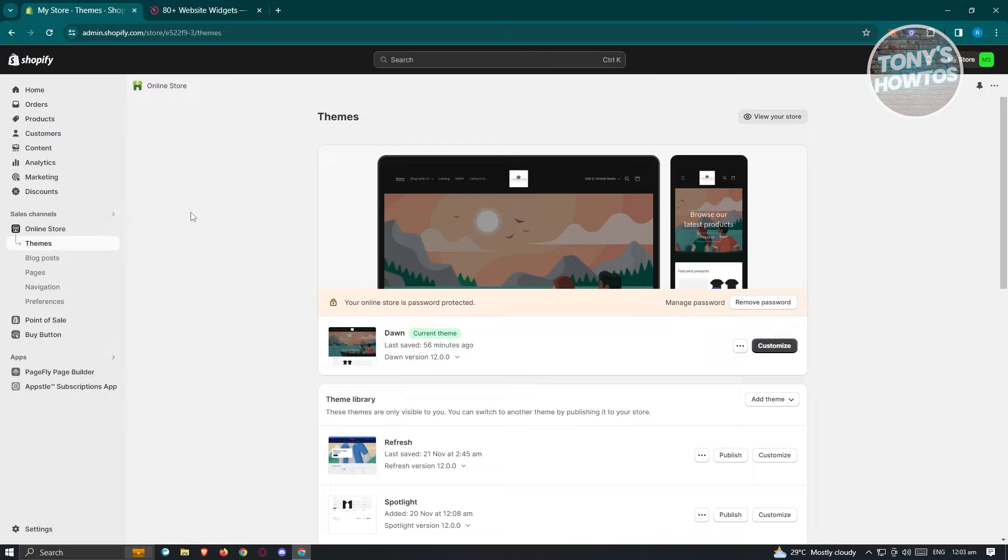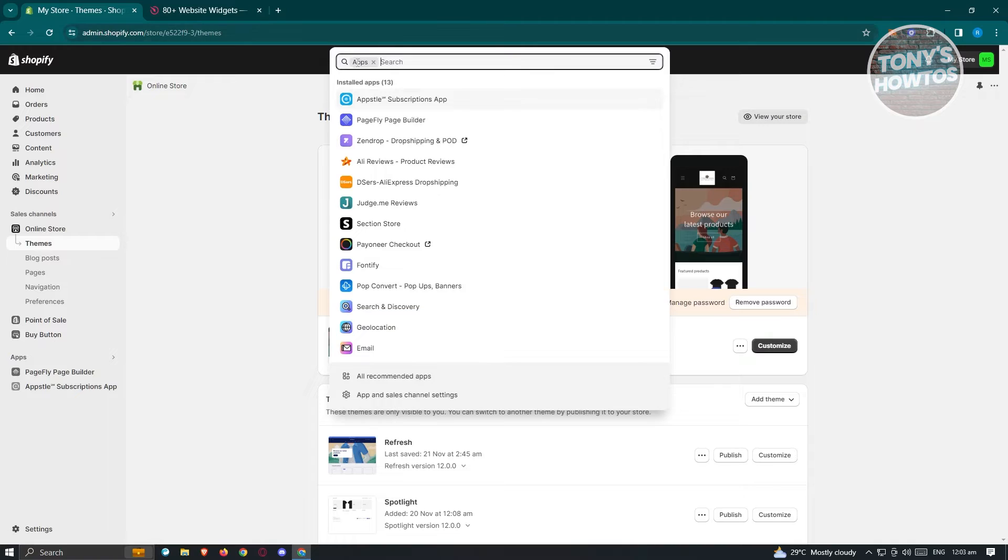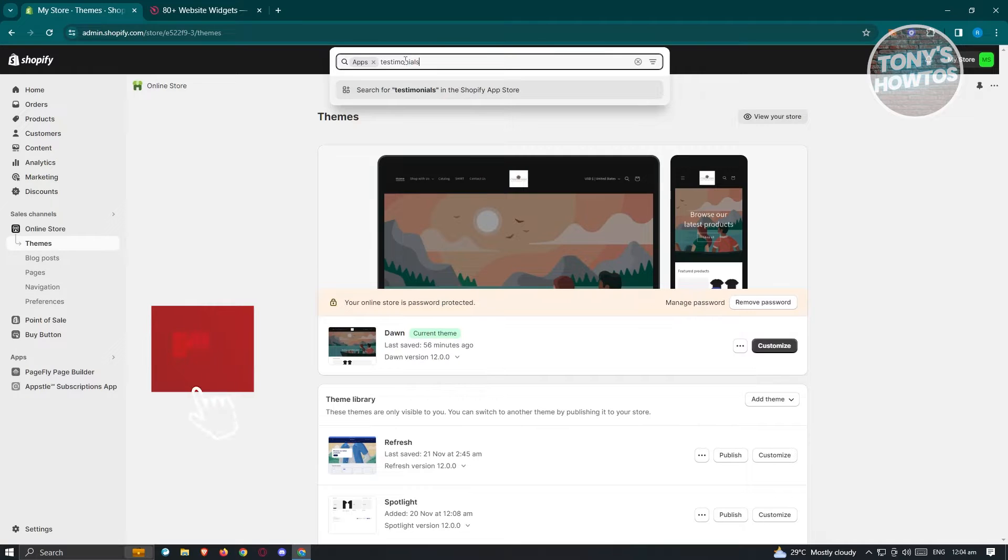By default, the testimonials option on Shopify is not available, so we need to install an application for that. You want to click on the app section here and immediately it's going to add the apps tab. From here, just type in testimonials and press enter.